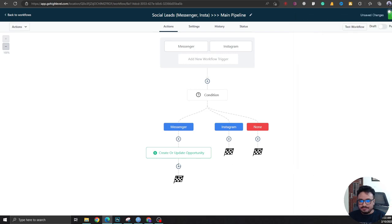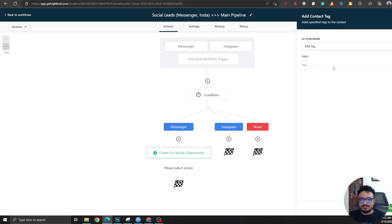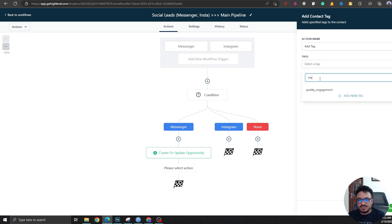And I'm going to add a new tag called Messenger.